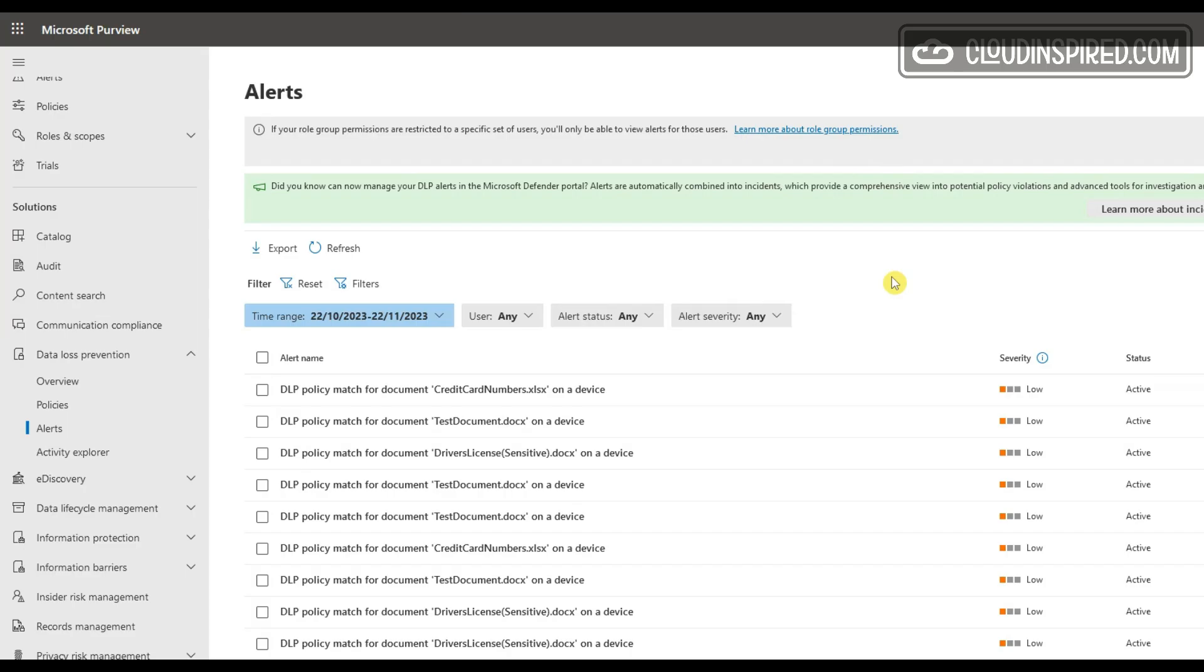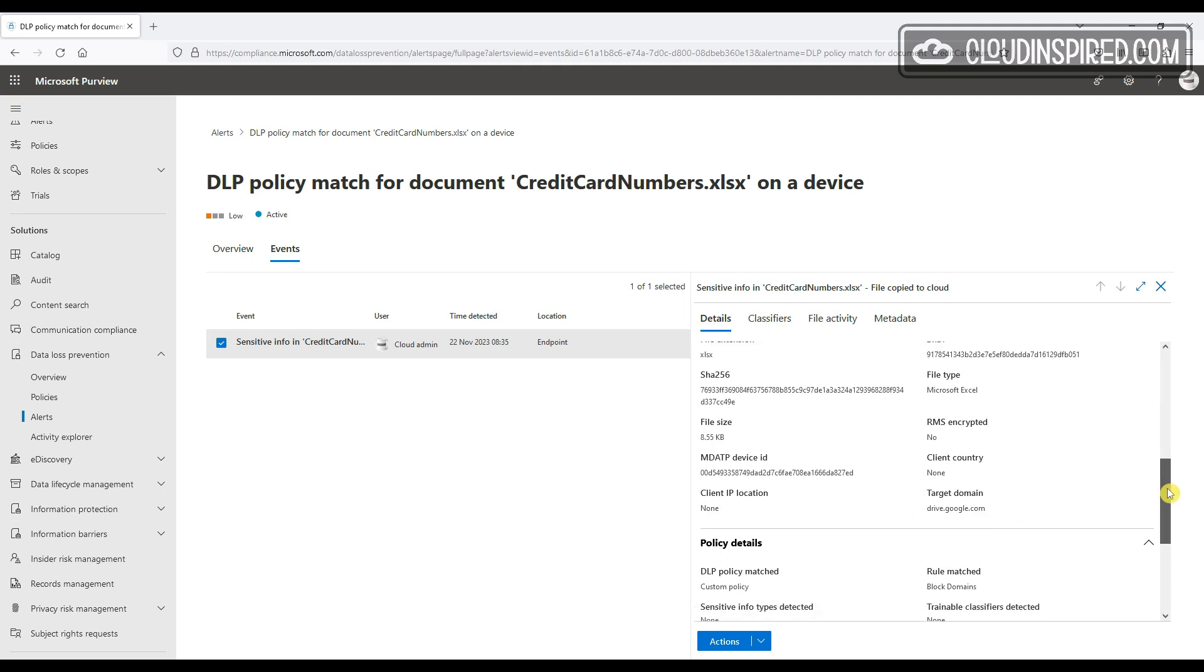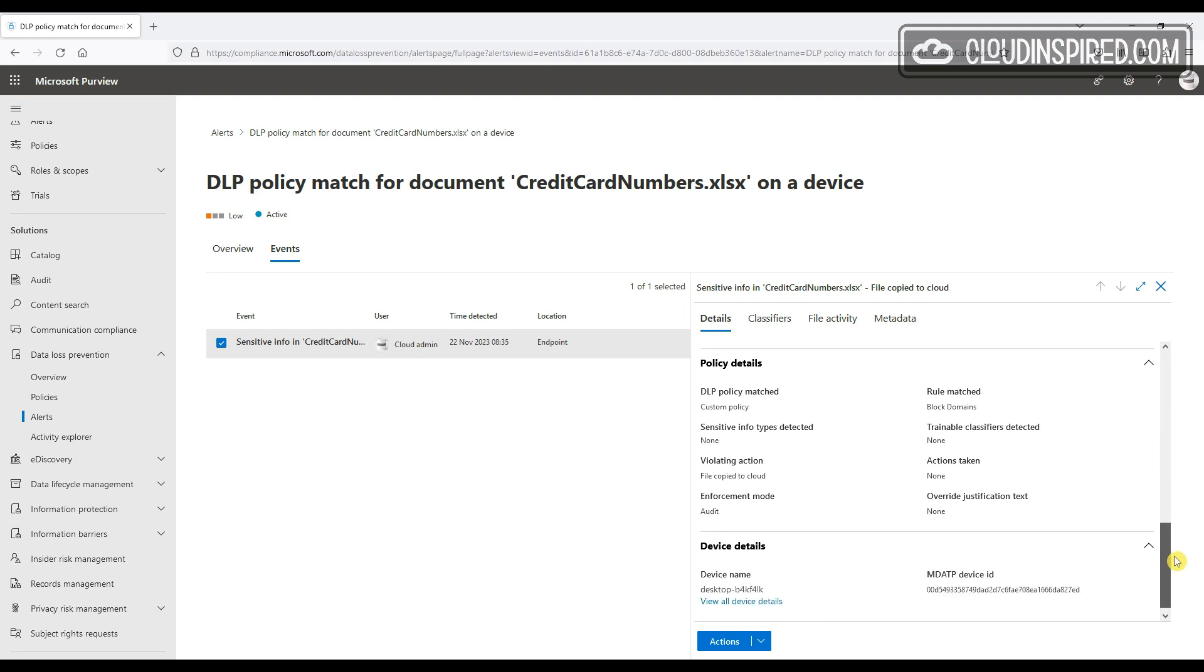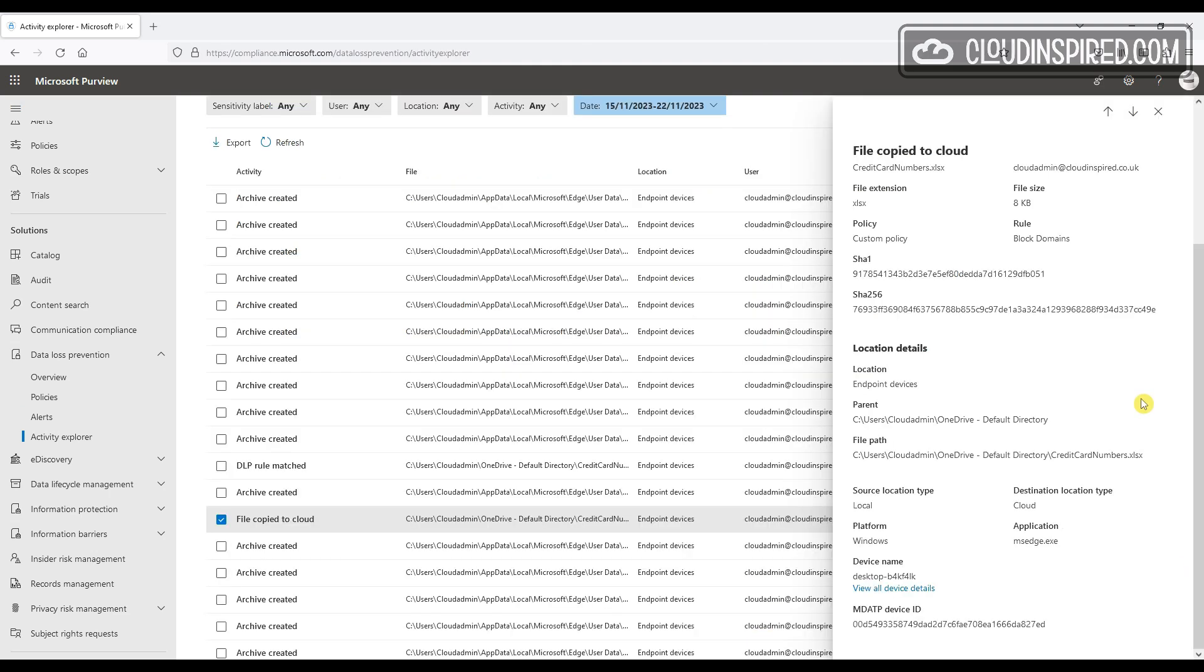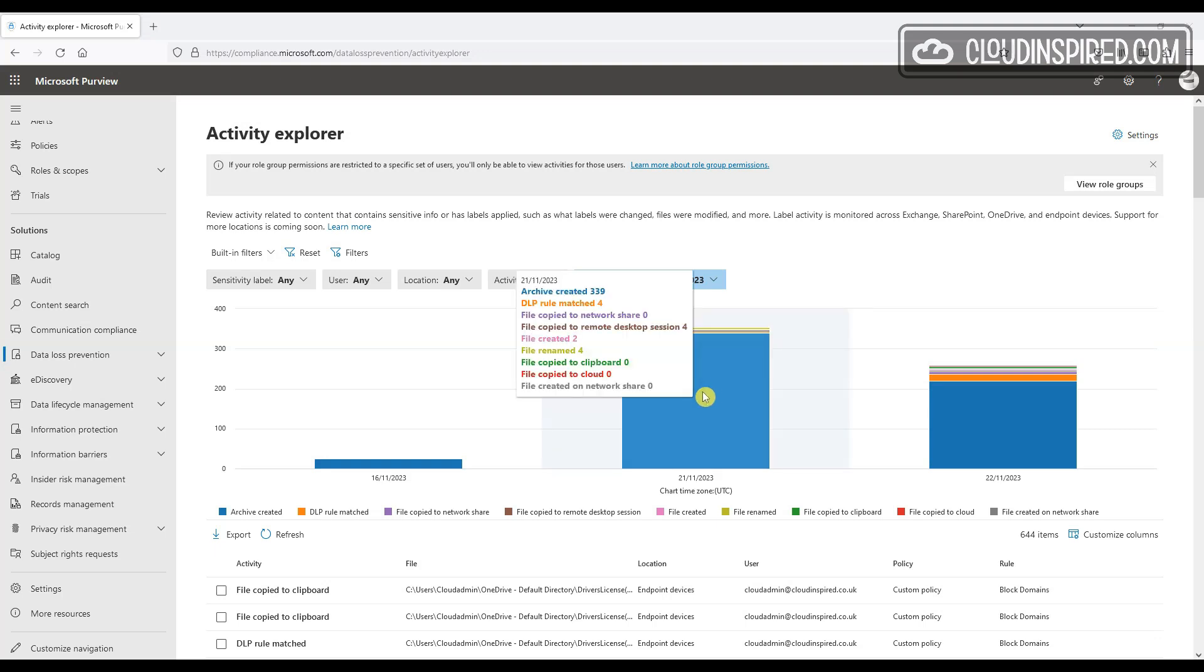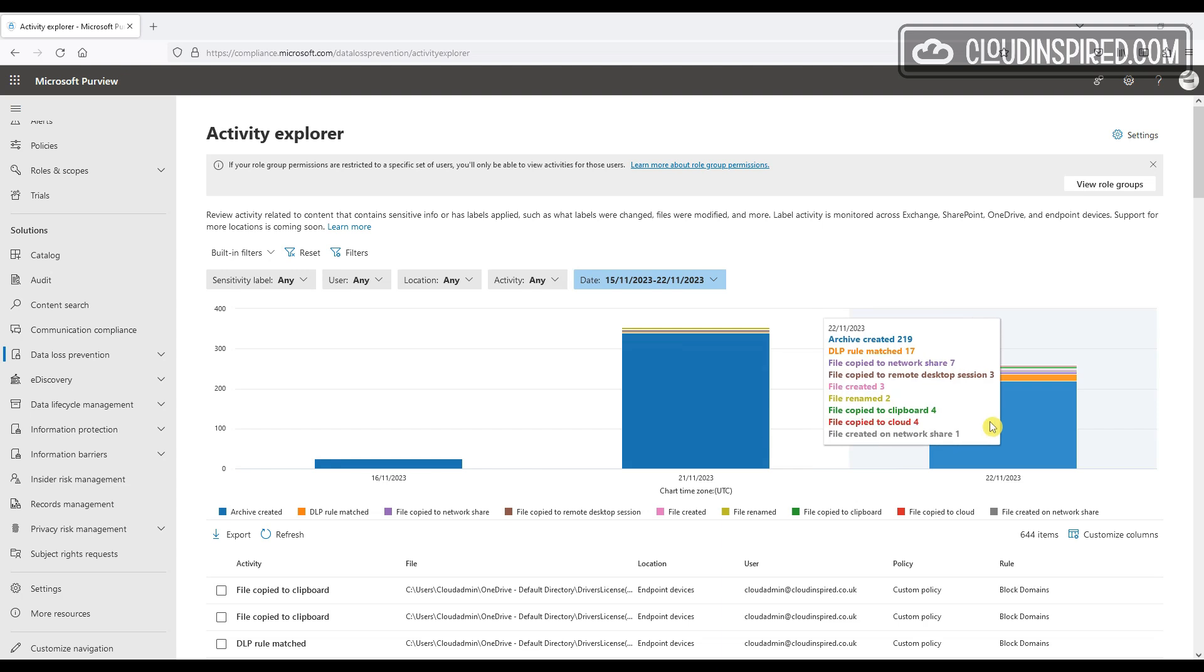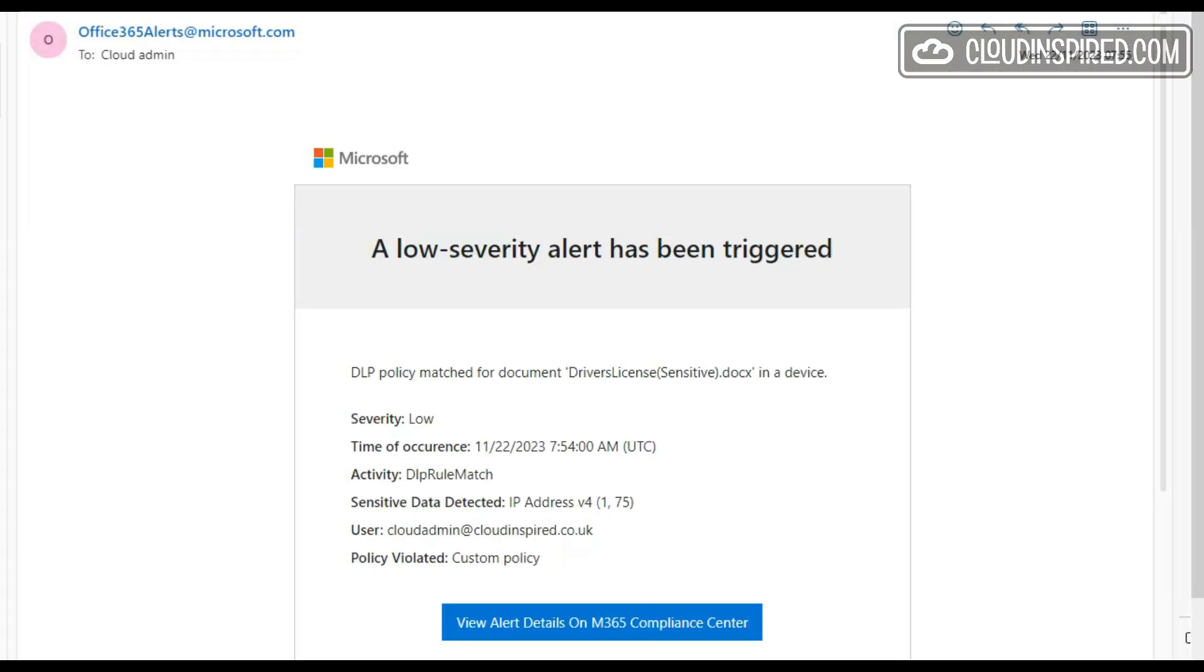Okay, good. So these user actions performed in the last section are audited under Alerts and Activity Explorer. So we can see the alerts generated under Alerts for DLP policy matching our documents. We can see the target domain for Google Drive when we attempted to upload a document there, and we can also see the file paths and file names, etc., in Activity Explorer. Now the Activity Explorer also gives us a breakdown of DLP rules matched and what actions were triggered, like file copy to a network share, copy to clipboard, etc. And we get email alerts also sent to cloud admin stating an alert has been triggered based upon a sensitive IP address.